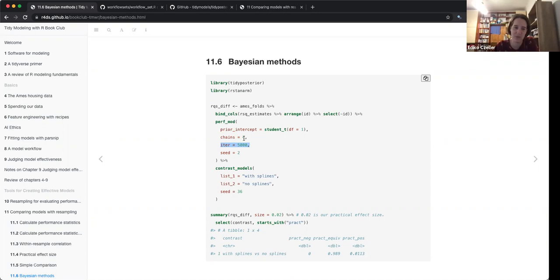For me personally, I think I should read about Bayesian methods regardless of this tidymodels framework, and when I have a solid understanding then come back, because it was too much for me to be honest. But it's not really related to tidymodels — it's just an estimation technique or framework.